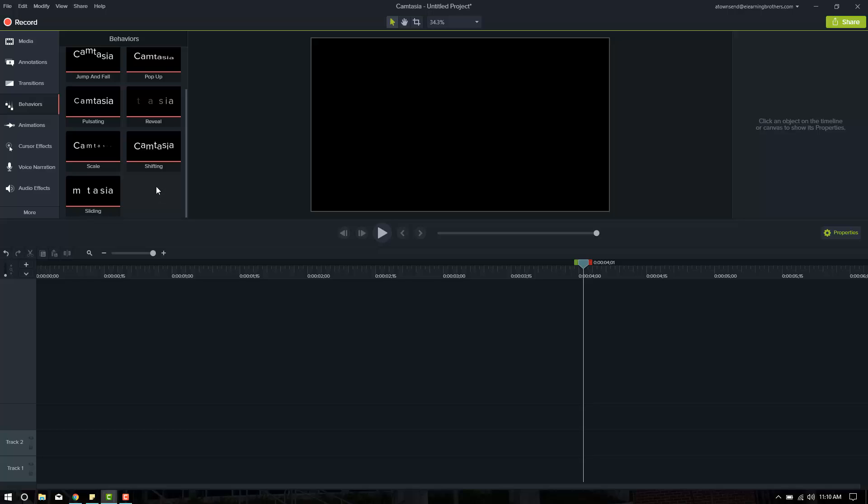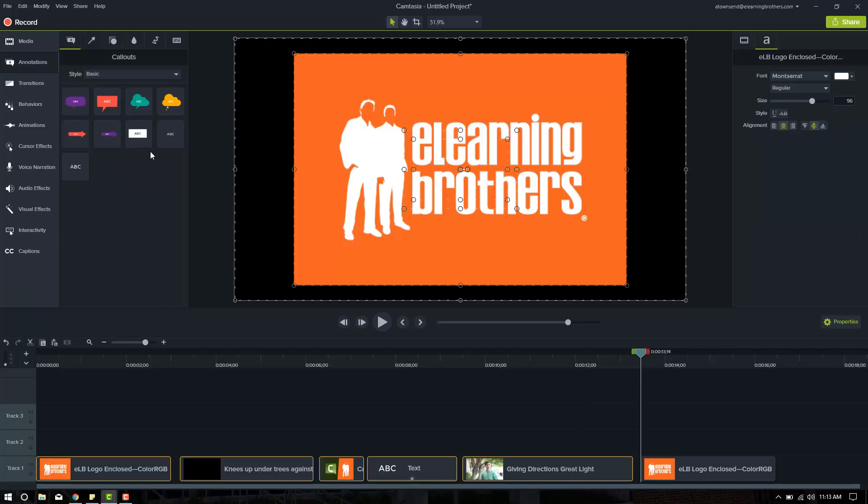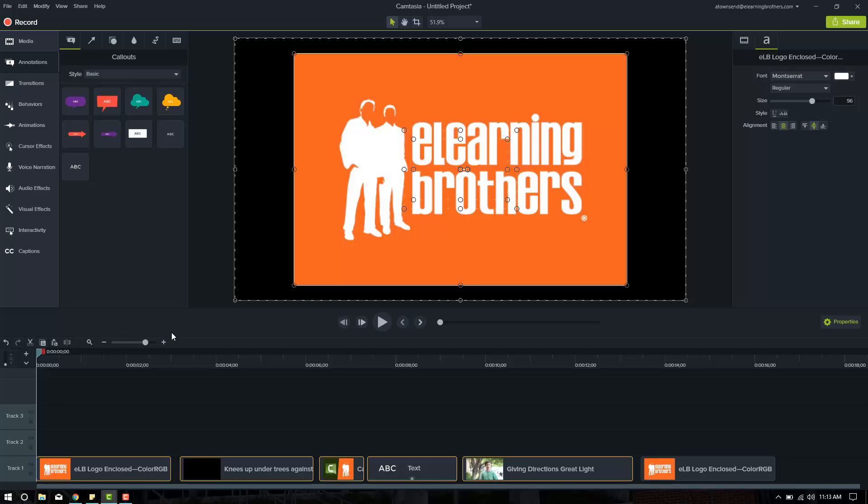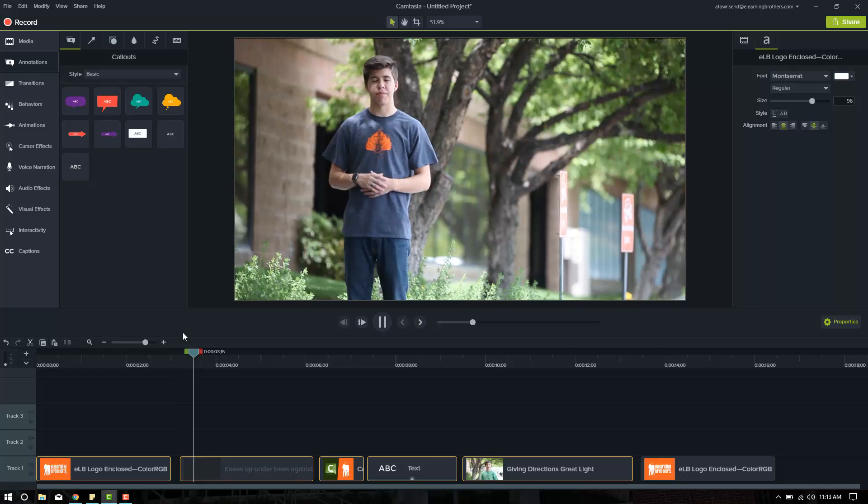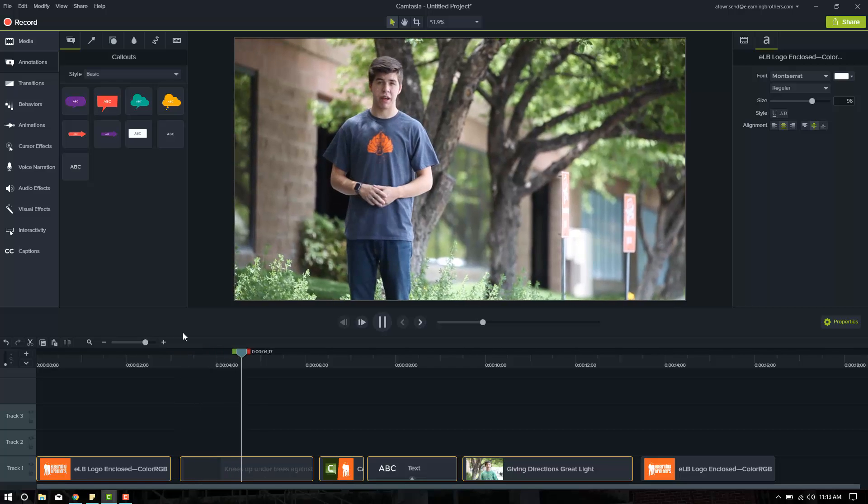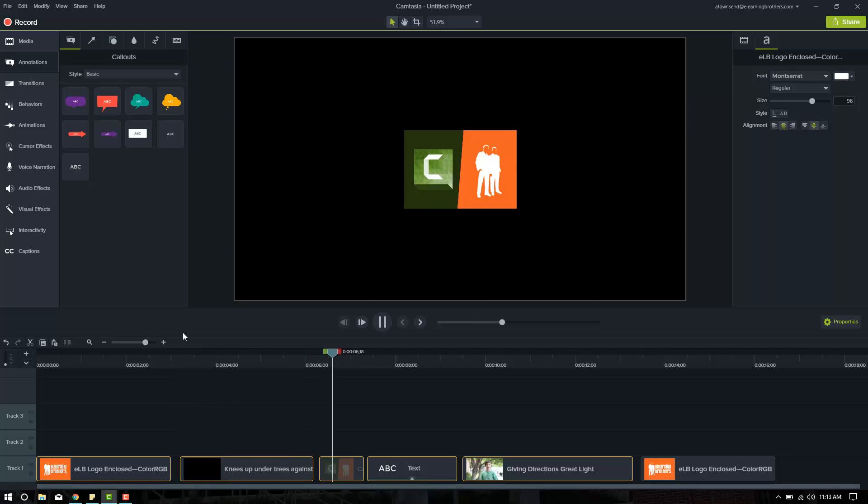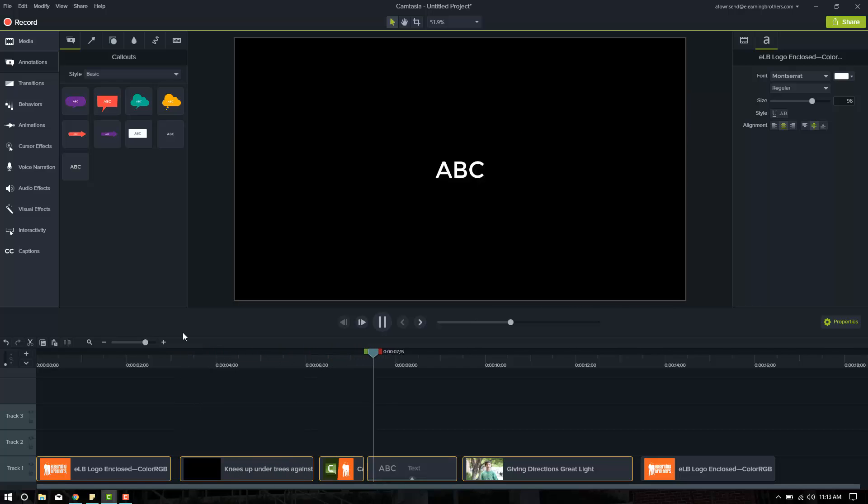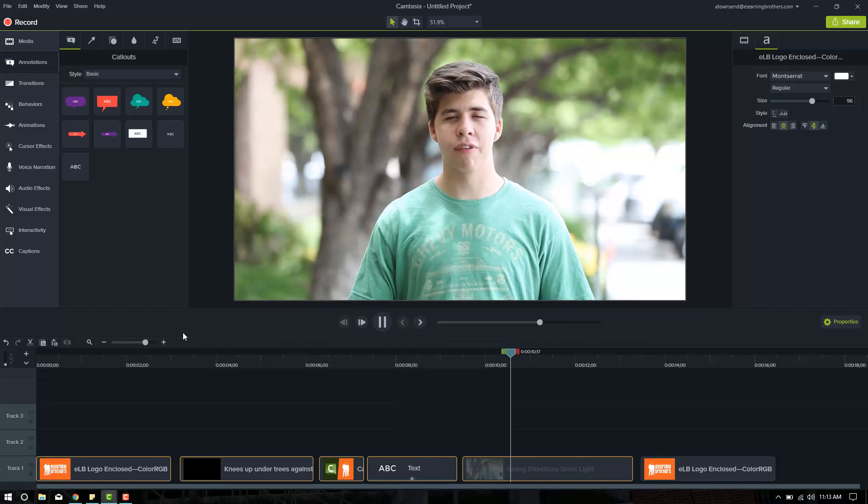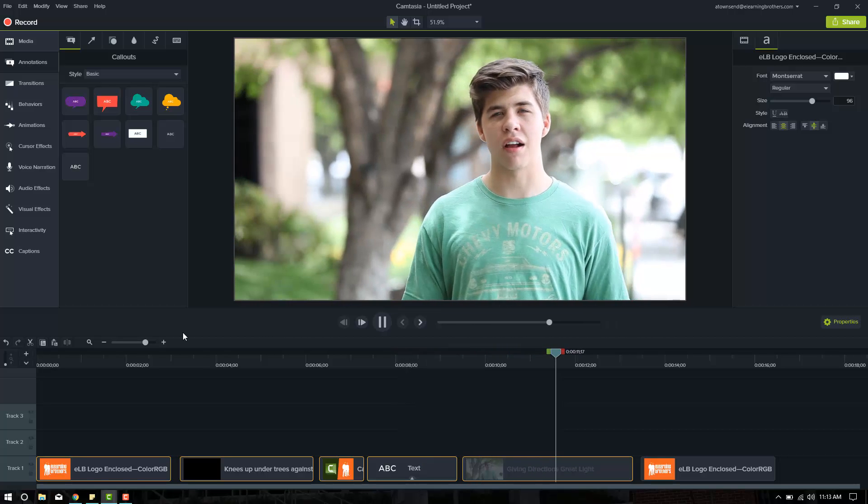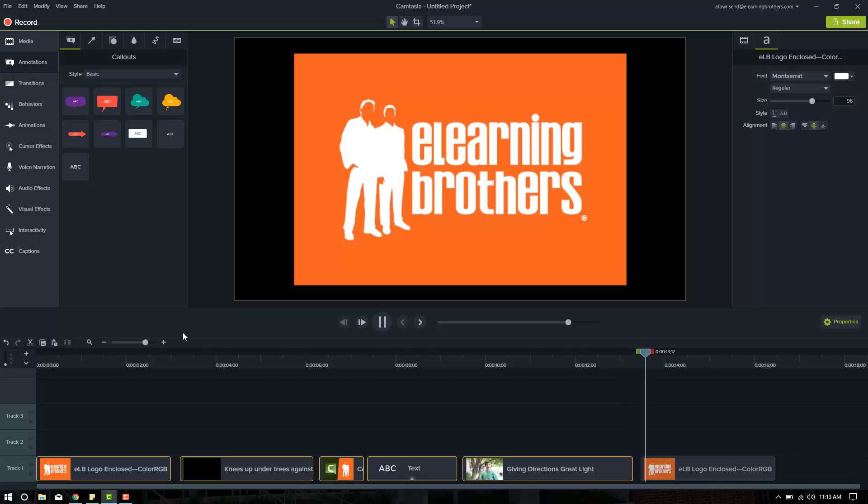So I'm going to build a small project and then we'll come back into it and apply behaviors. So wait just a second. All right, so now I've got my information here on the timeline, the images that I want to have. We'll go ahead and play through it really quickly. There's the E-Learning Brothers logo, here's Taylor talking, there's a Camtasia and E-Learning Brothers logo, a text, Taylor talking again, and then the E-Learning Brothers logo.